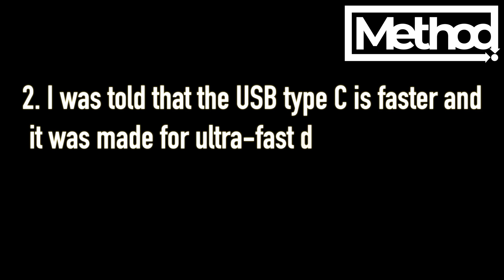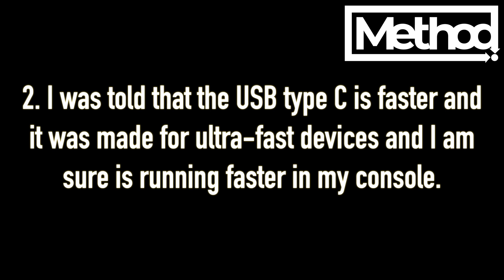I was told that the USB Type C is faster and was made for ultra-fast devices, and I am sure it is running faster in my console.